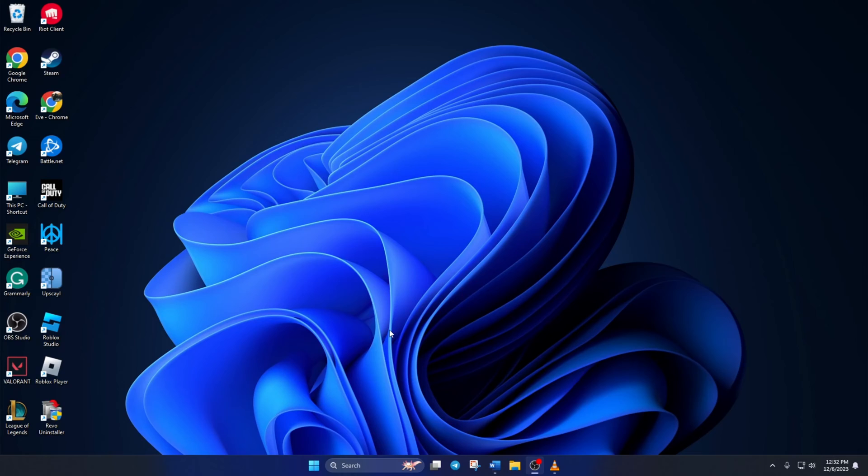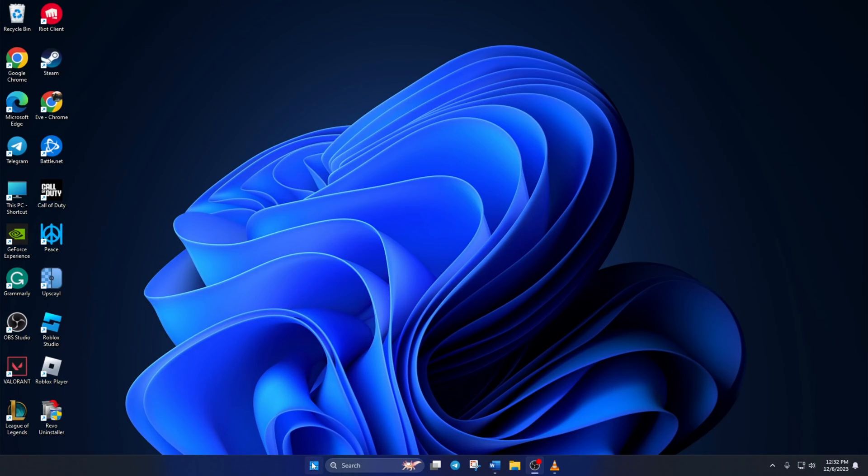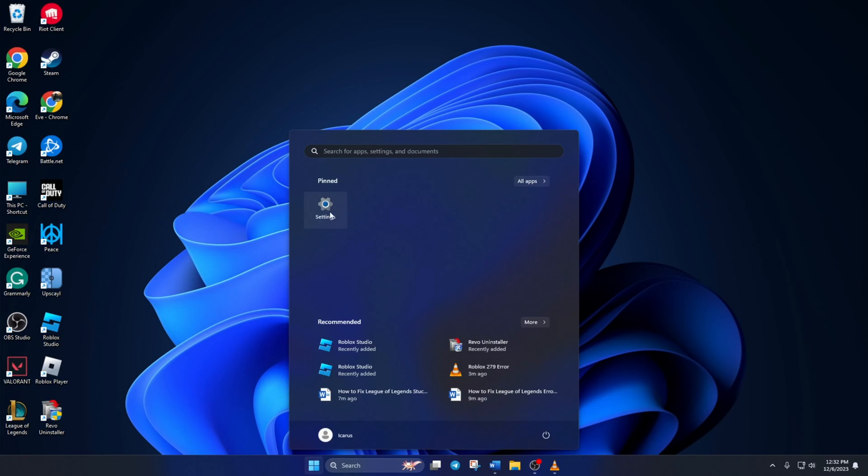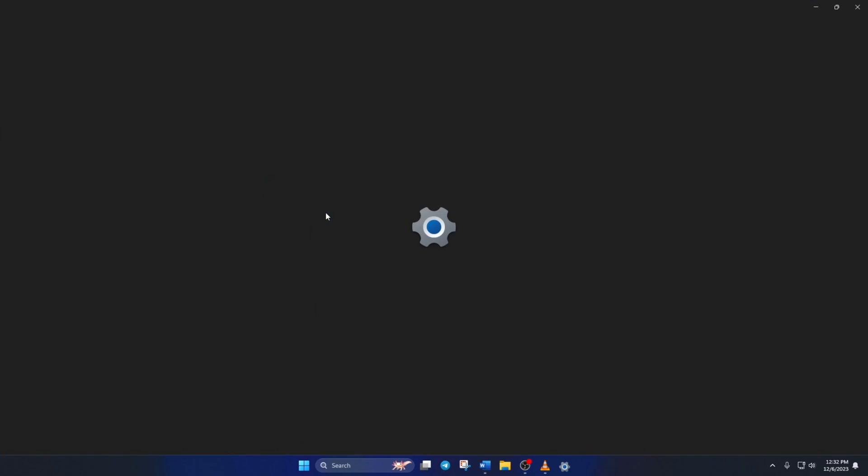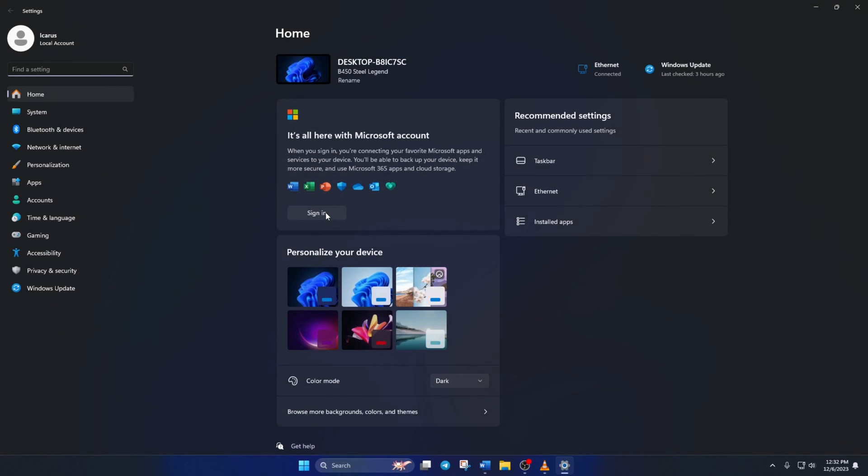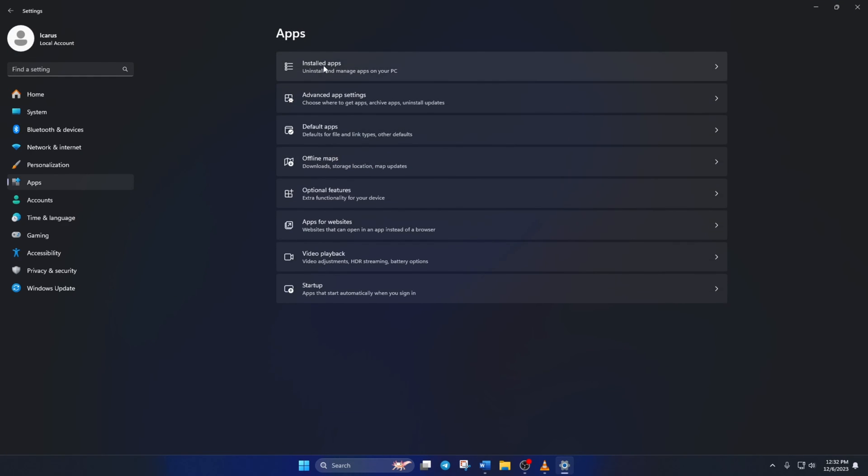Solution 3. If the error is still popping up, try uninstalling and reinstalling Roblox on your computer. To uninstall Roblox, simply open up Settings. Click on Apps and then Installed Apps.